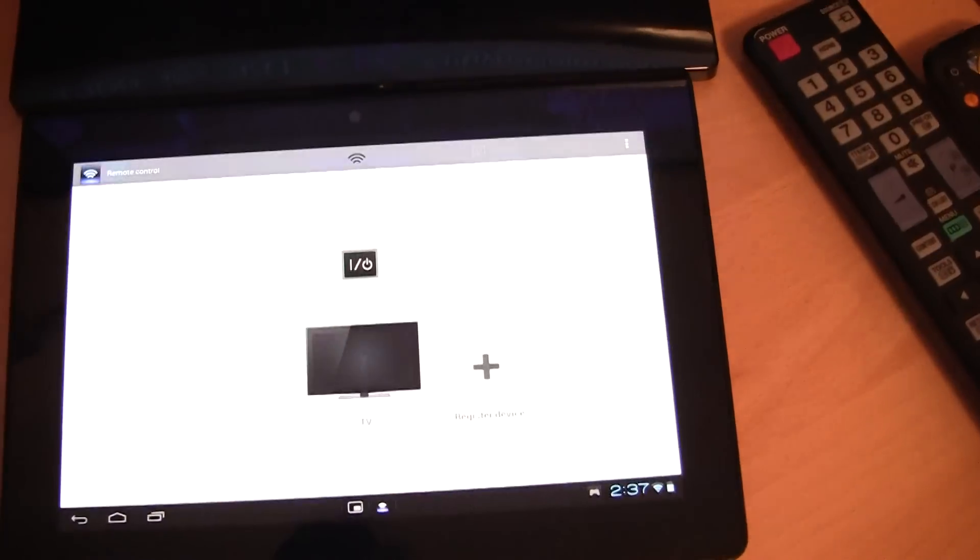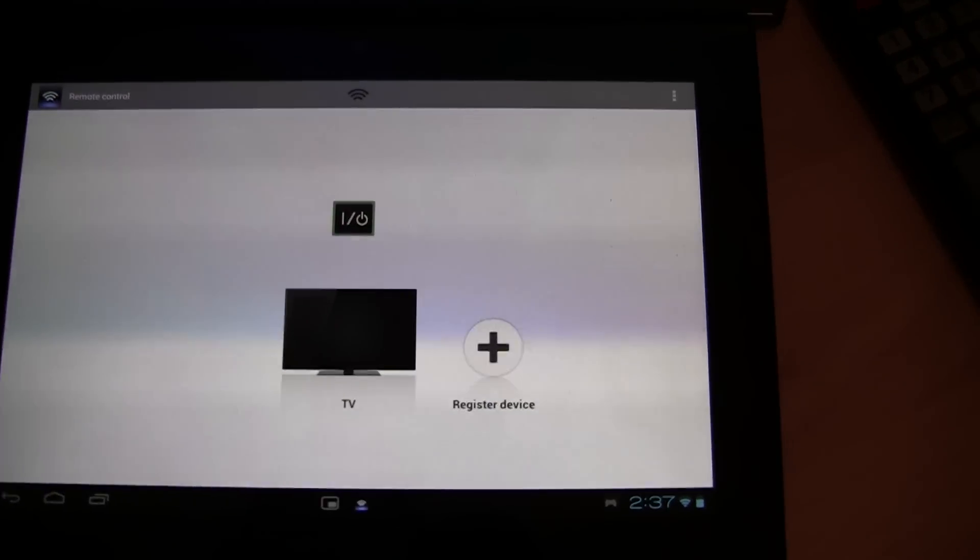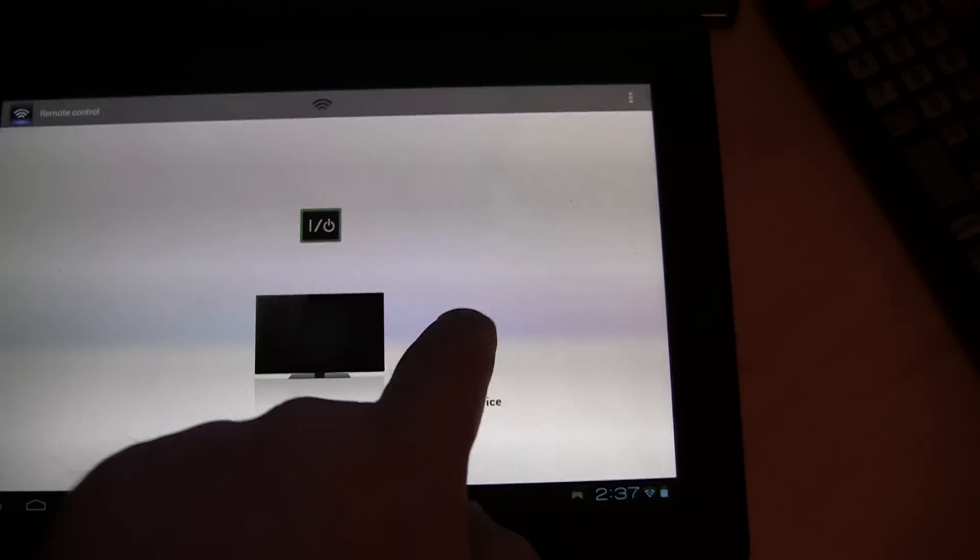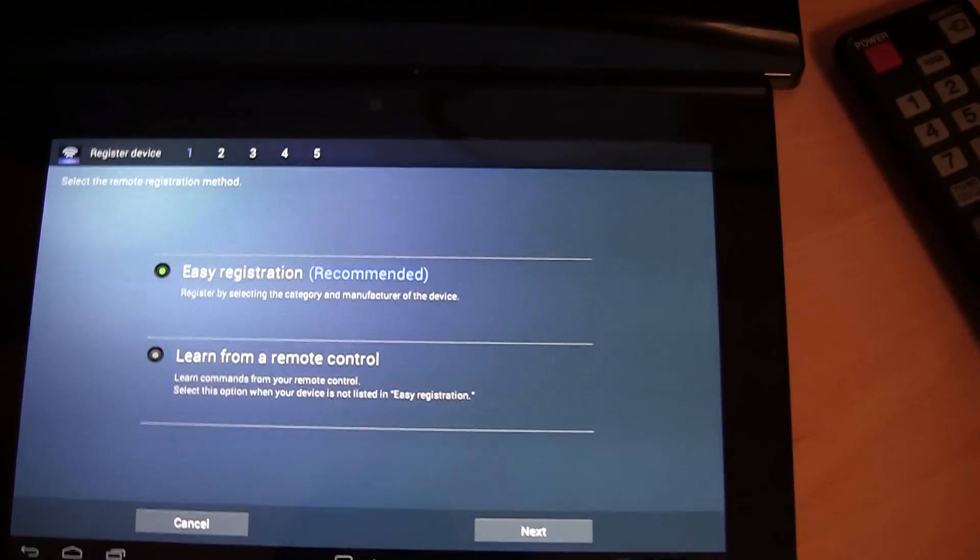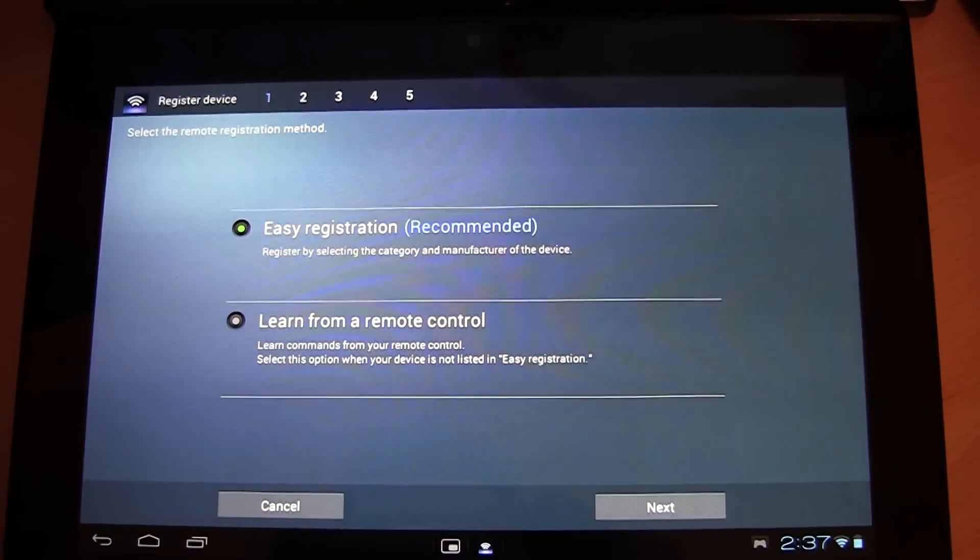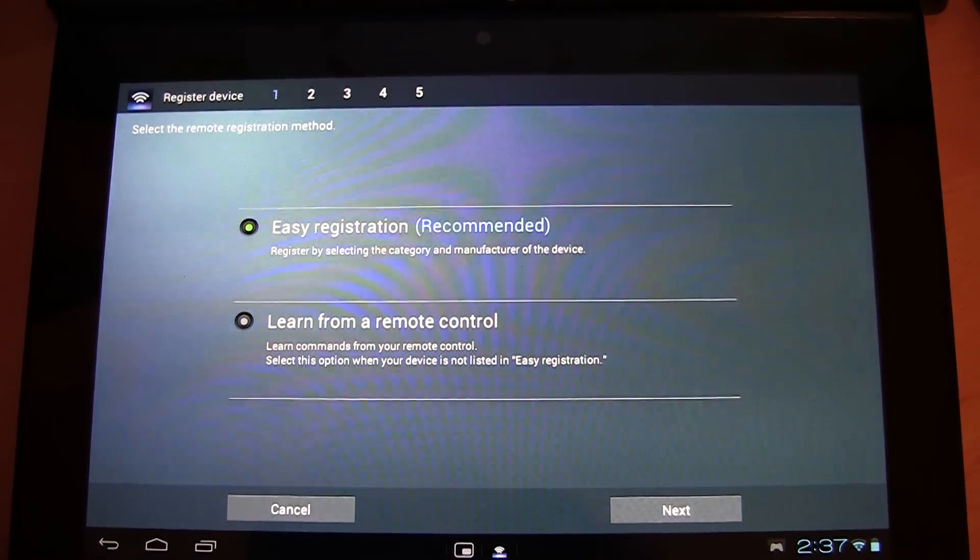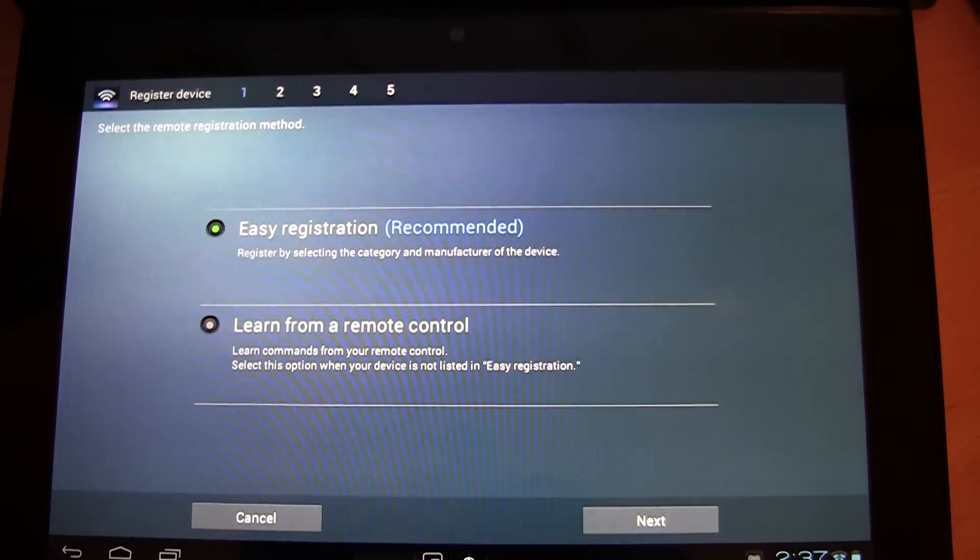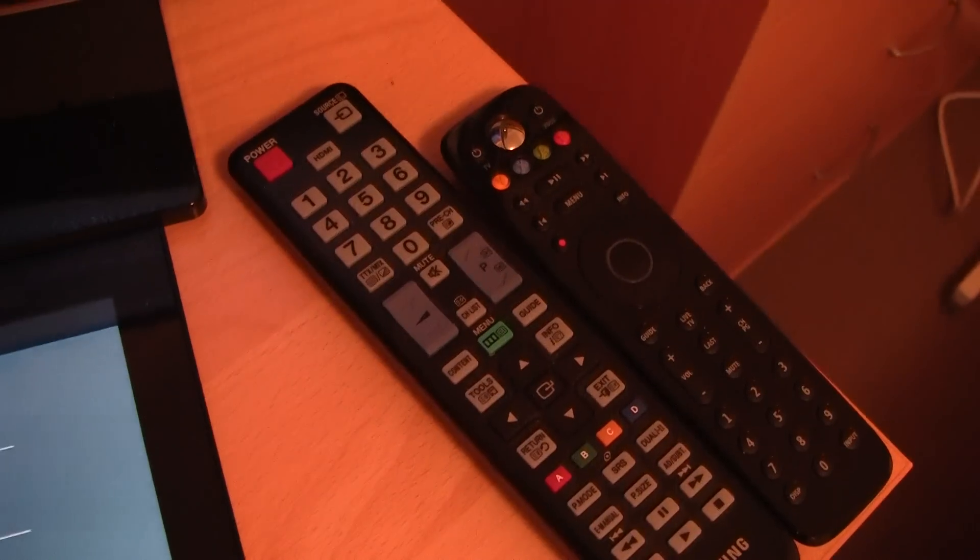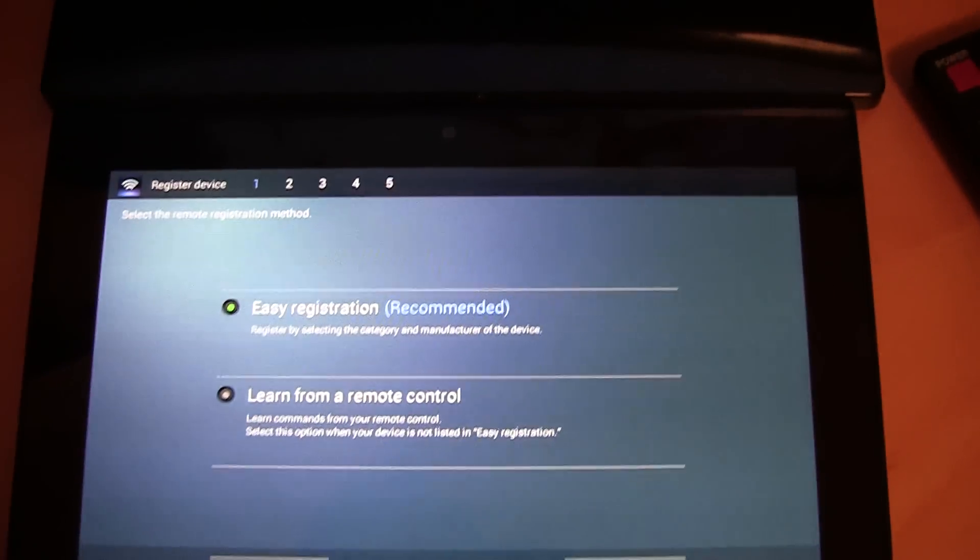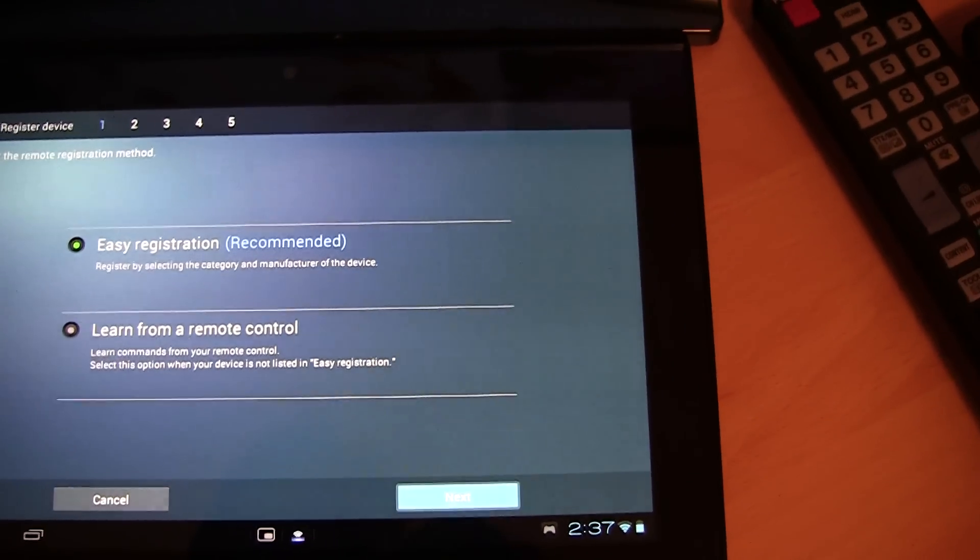And you can go to the device list. So I've got my Samsung TV there. You can register a new device. They have a simple easy registration or you can learn from a remote control. I haven't tried learning from my Xbox infrared remote control yet. I might give that a try and see if it works. It probably won't.